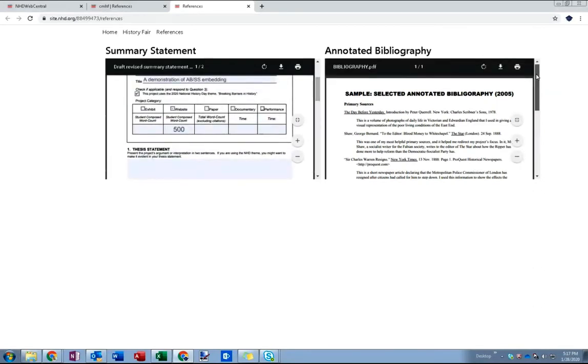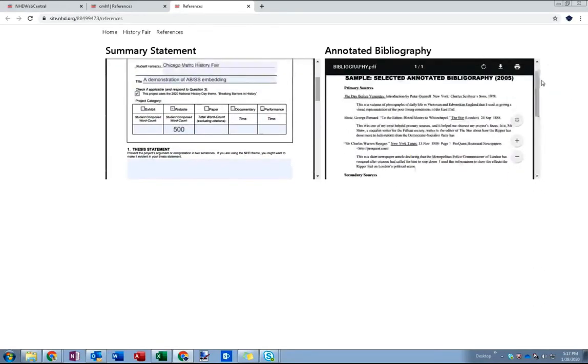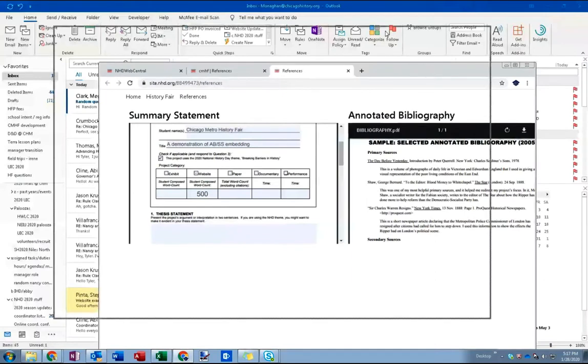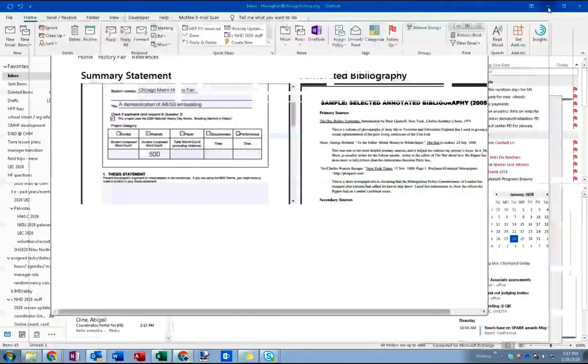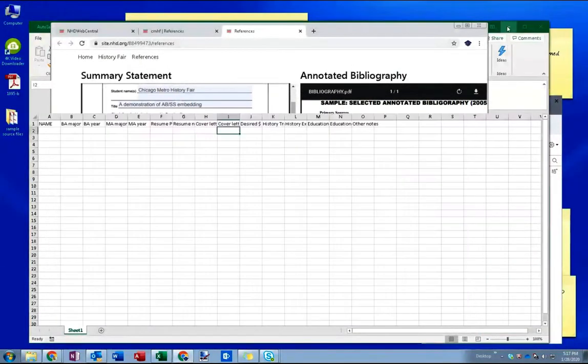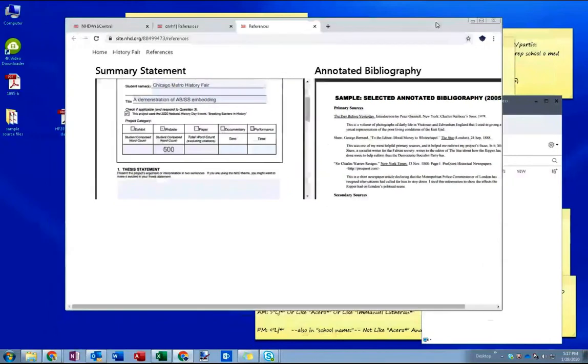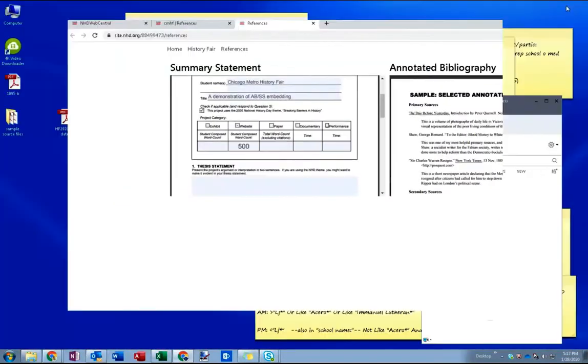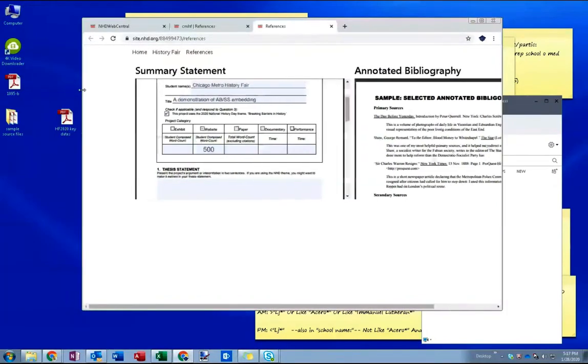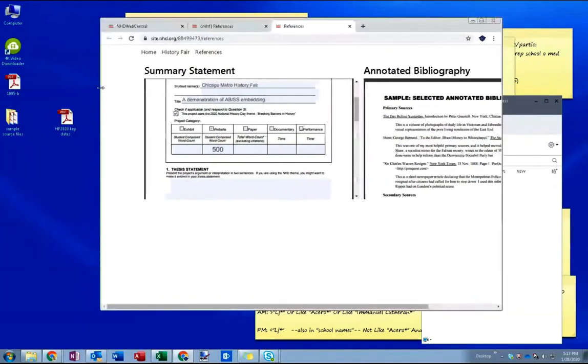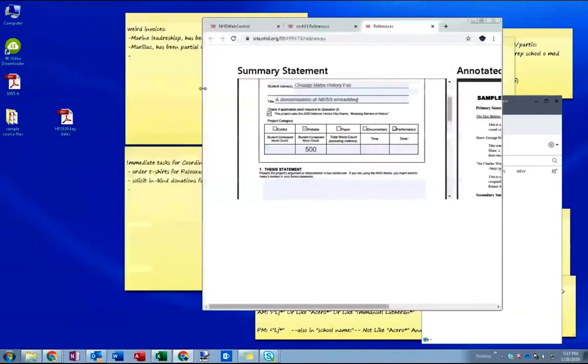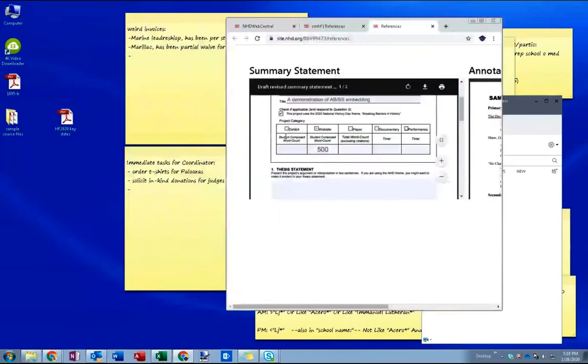Bibliography is over on the right. I can scroll down to read that bibliography. One issue though still remains. Oops let me get my email out of there. And that is if I change the size of the window I start to lose, look how the annotated bibliography is running off the edge of the page.